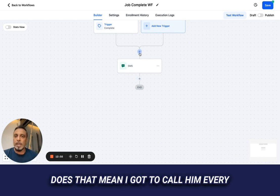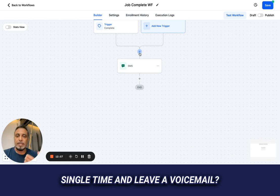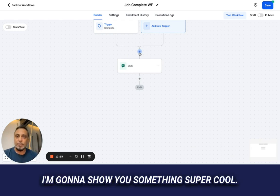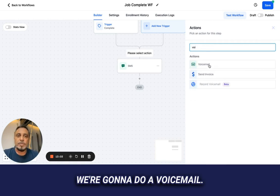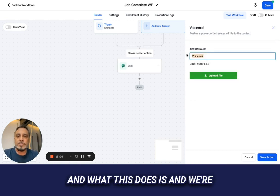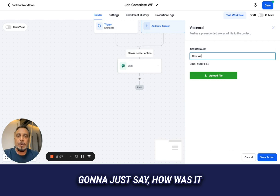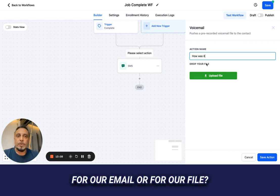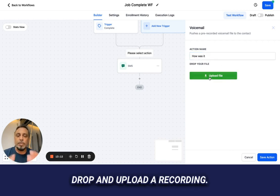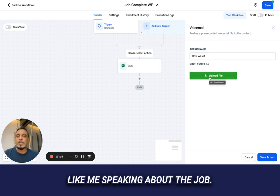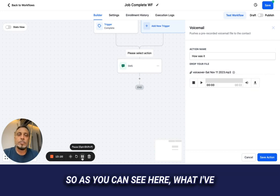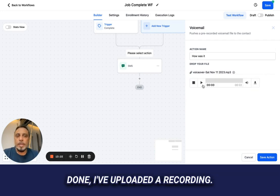I said I left them a voicemail — does that mean I have to call them every single time? Not really. I'm going to show you something super cool: we add a voicemail drop. What it does is drop an uploaded recording. The recording I would make is something like me speaking generically about the job — just a personalized-sounding message.